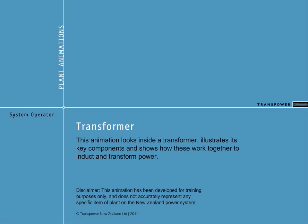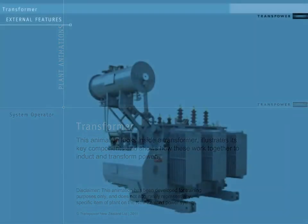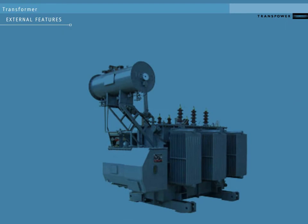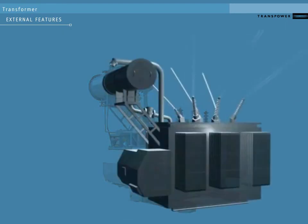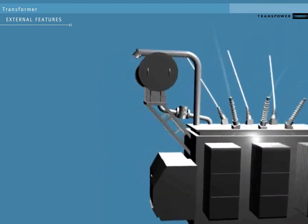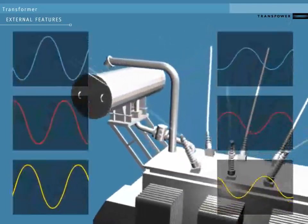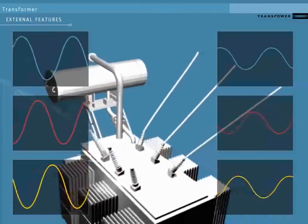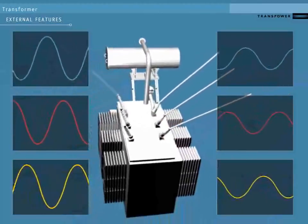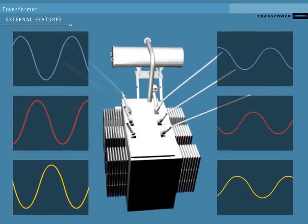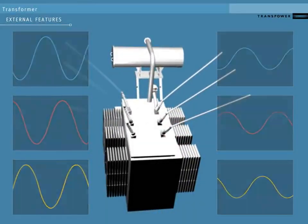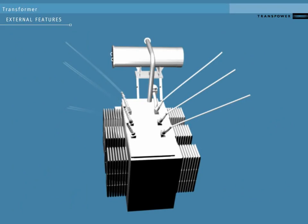In this animation, we'll look at how a transformer works. This is a typical oil-cooled step-down transformer. Transformers step voltages up or down. Electricity comes in on one side at one voltage and goes out on the other at a different voltage.